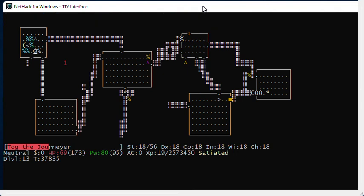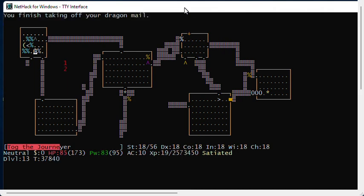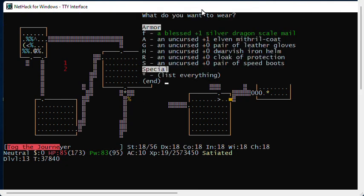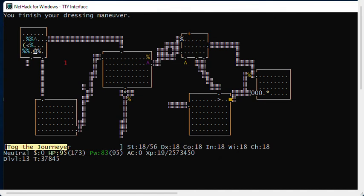I should be able to enchant those up to plus four or plus five and have my scale mail be even more awesome. That's all I want to cover for now. I hope you've enjoyed this concise NetHack video about genociding. Thank you for watching.